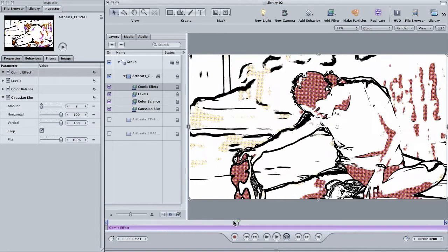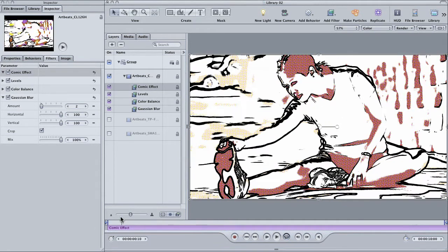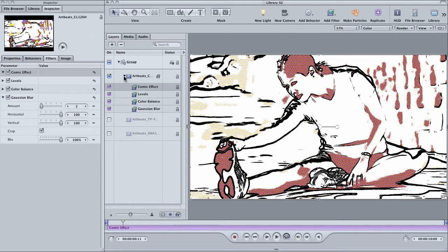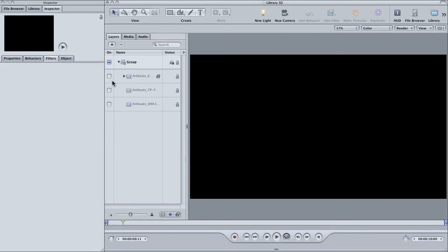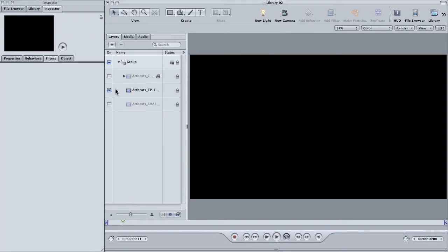Now, I want to show you a few more filters that you might not be aware of. For this, I'm going to use a different clip. So I'm going to turn this one off and I'm going to turn this one on.